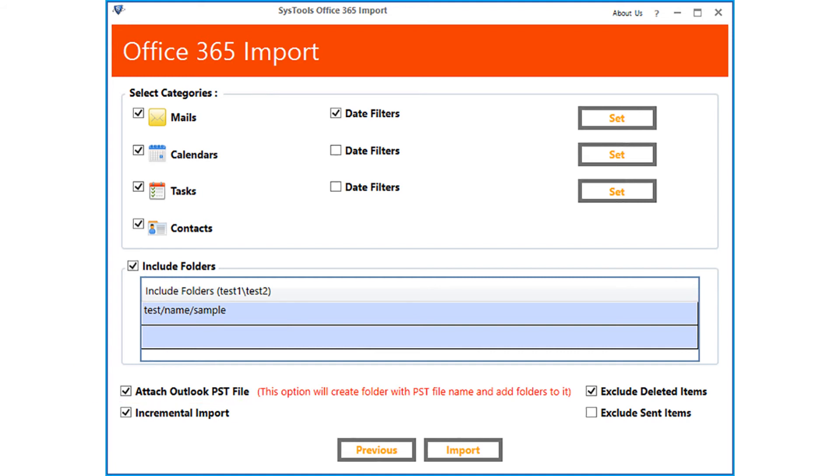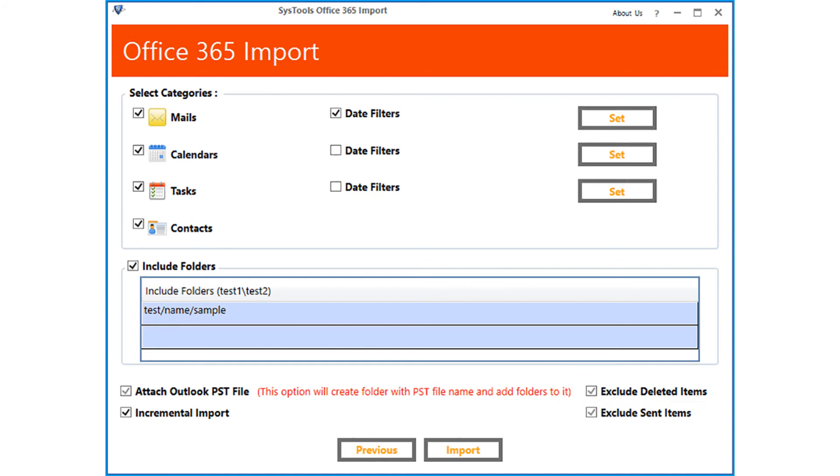And you can check the exclude sent items option to avoid importing sent items. After choosing the desired options, click import button to proceed.